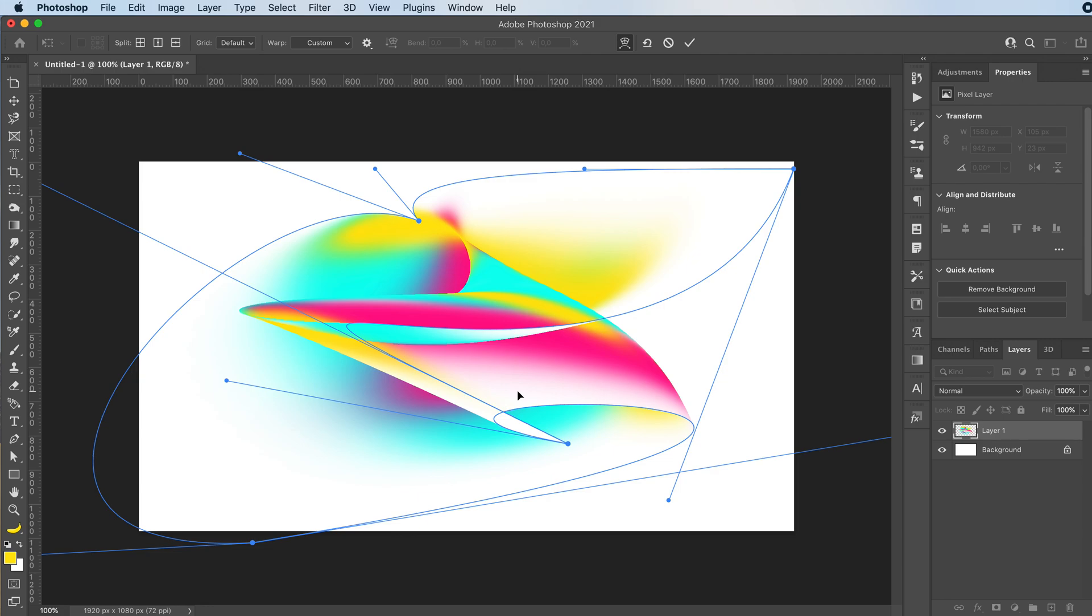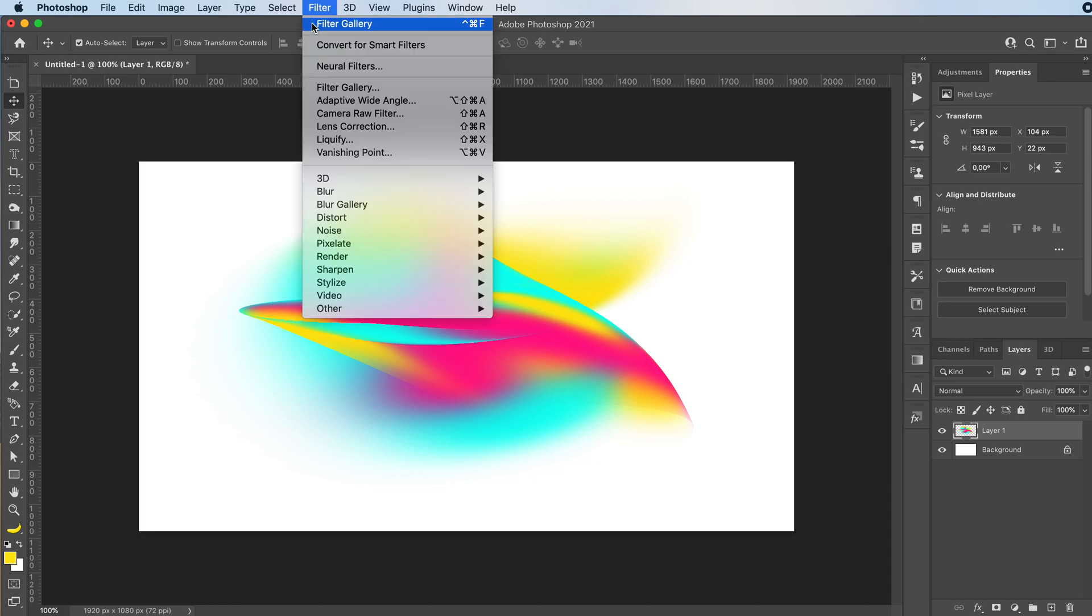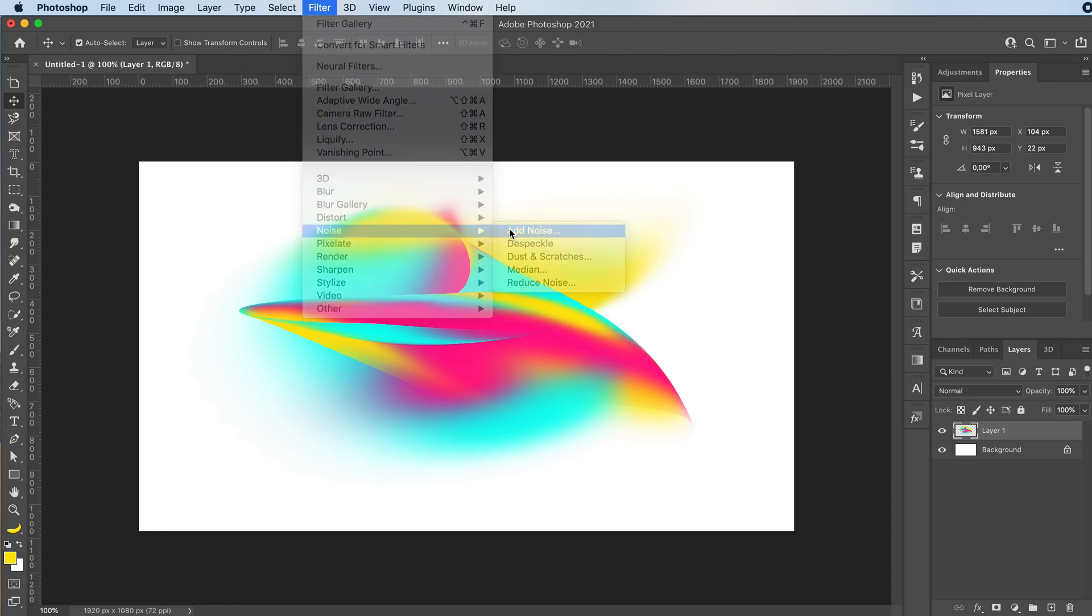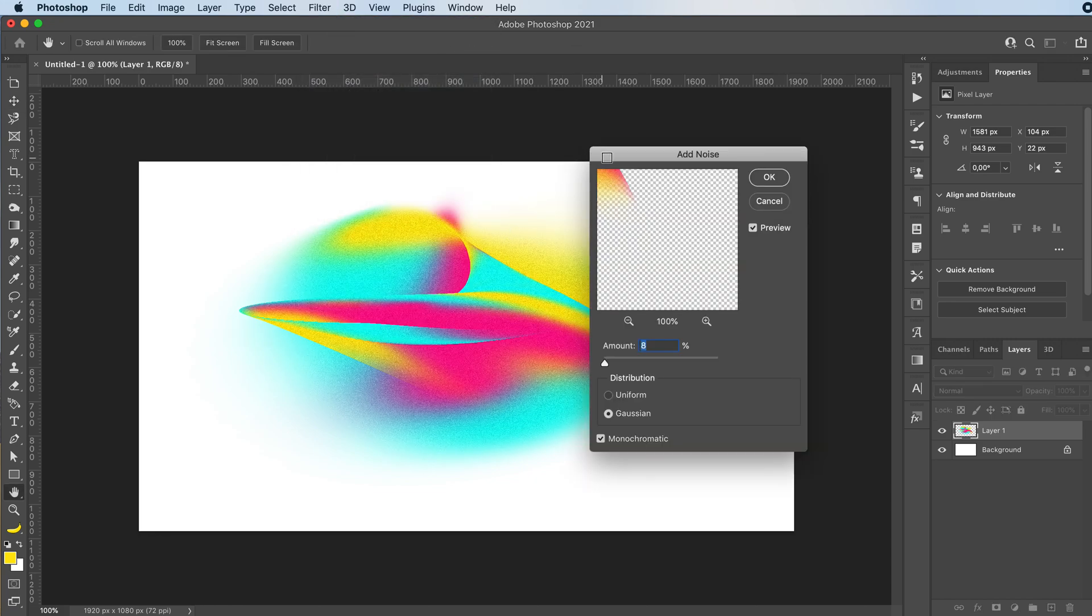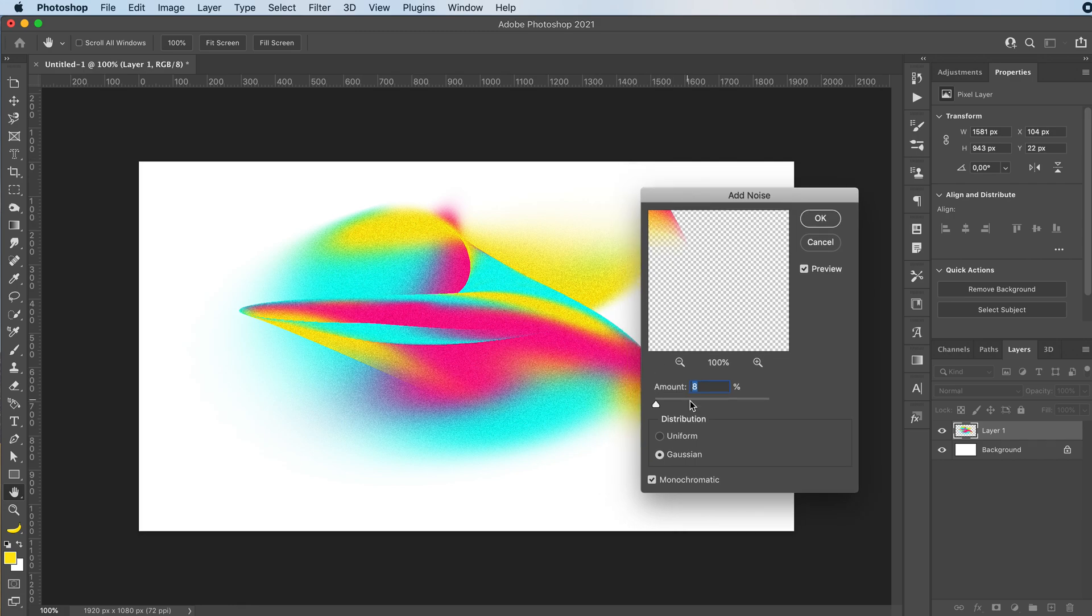When you're kind of happy with it, press enter. Now just go to filter, noise, add noise. And I'm going to go with about 5%.